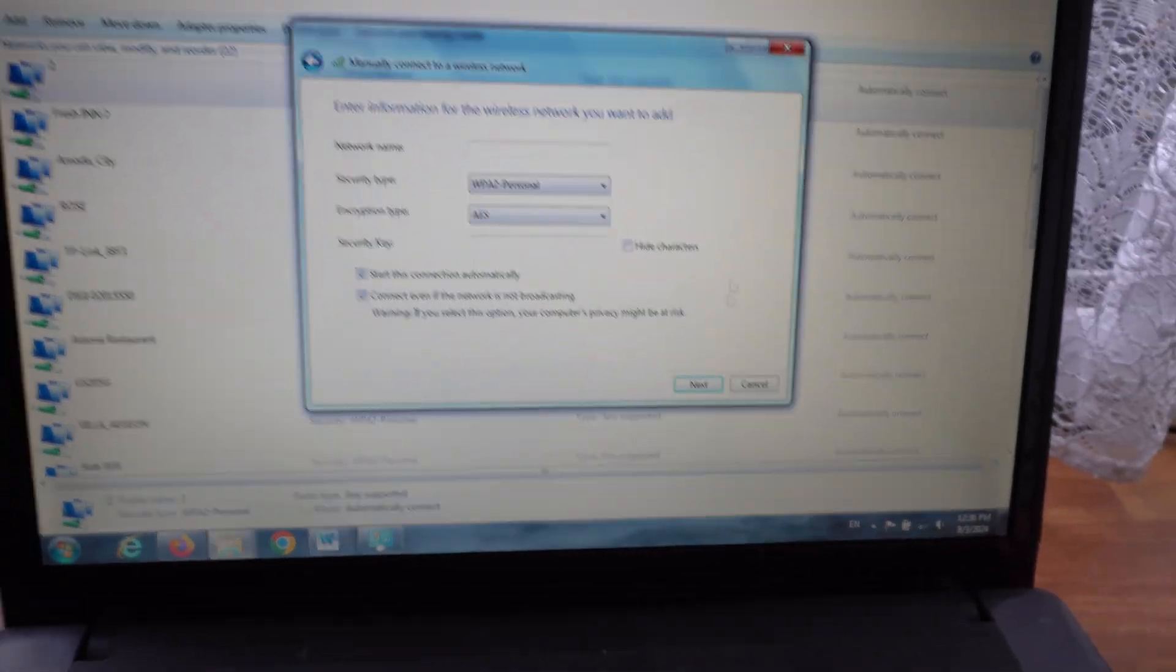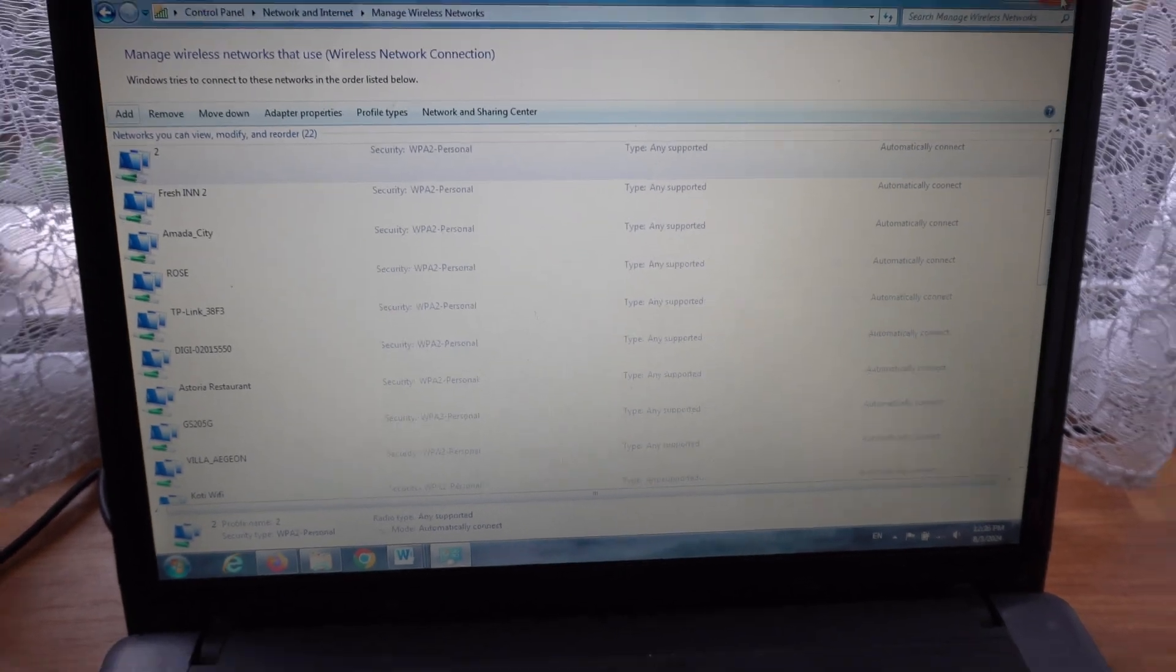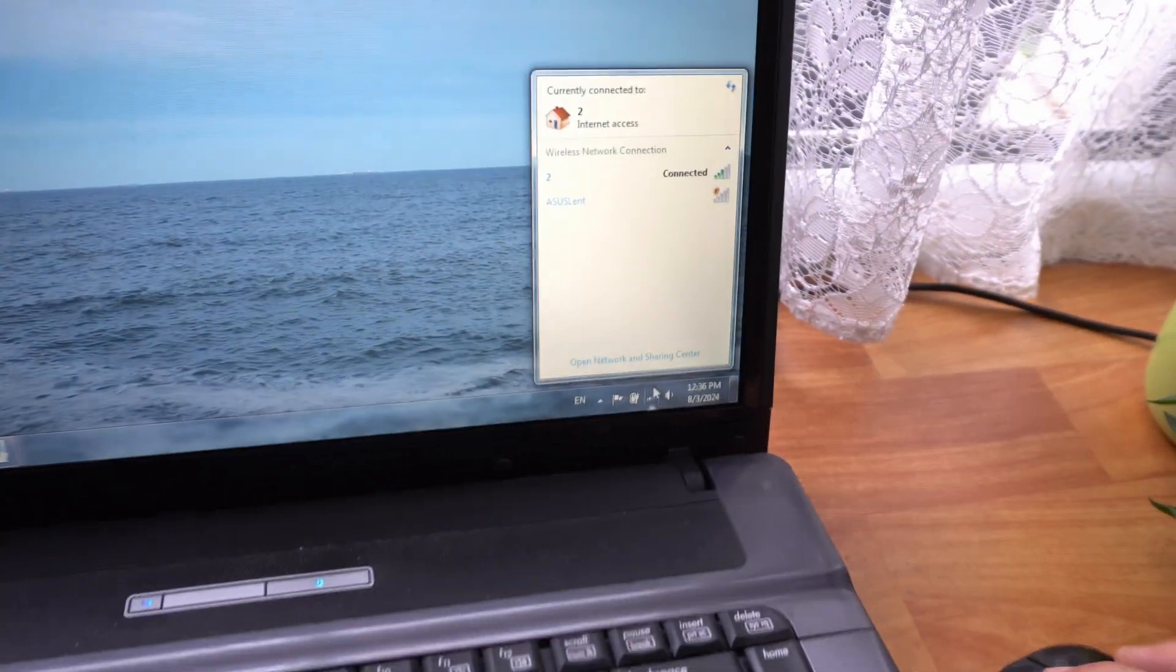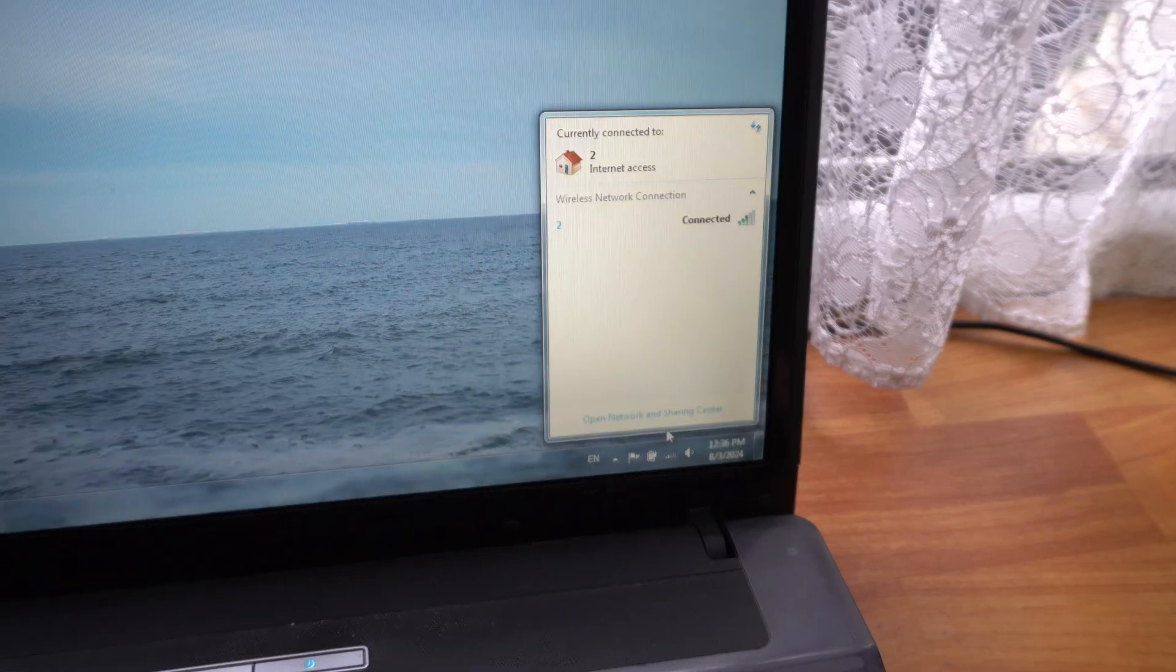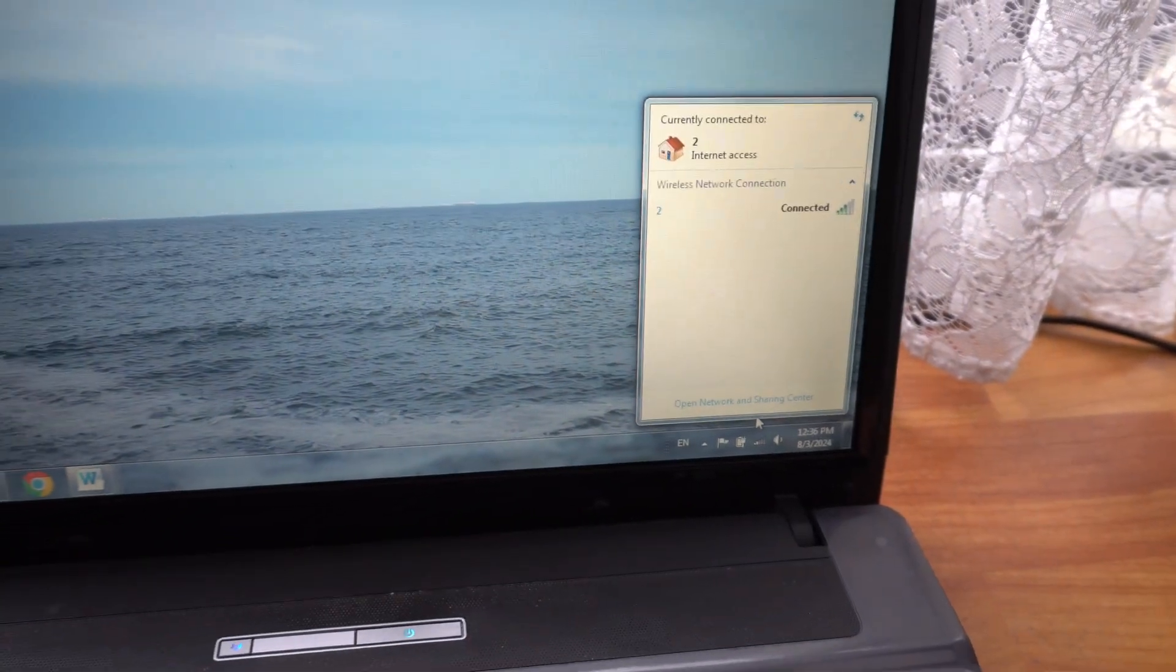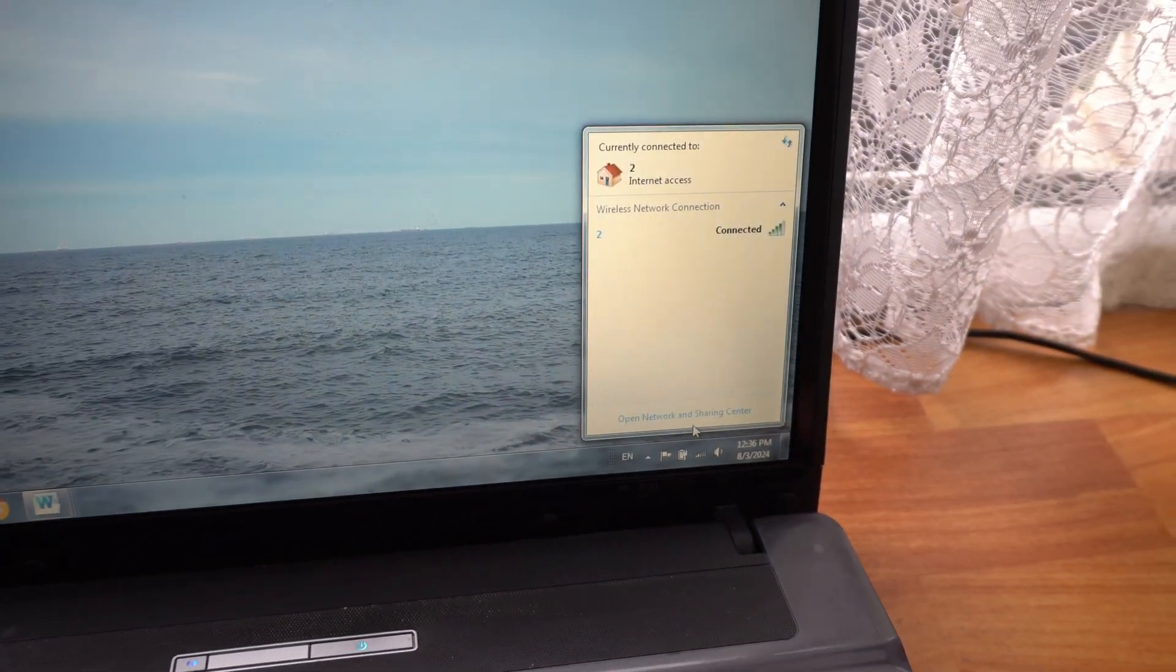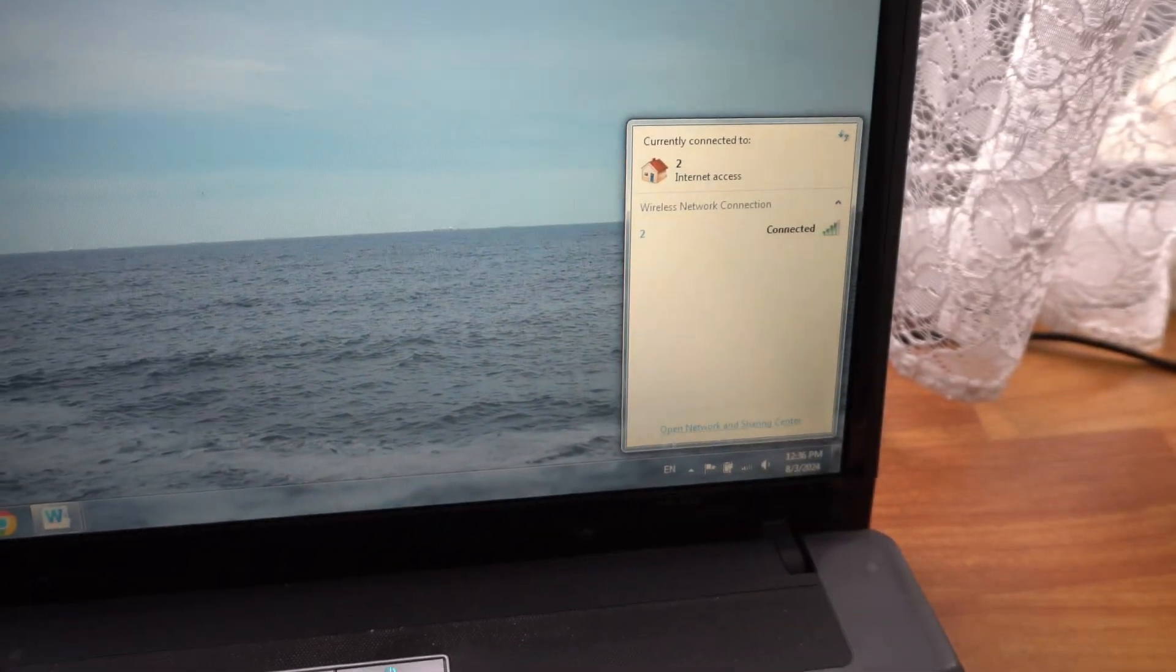Restart Windows and hopefully the network will be visible again. In this case, after restarting Windows, the Wi-Fi worked and this network appeared.